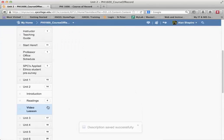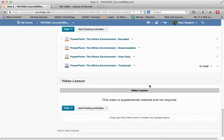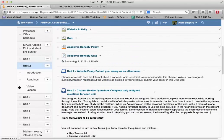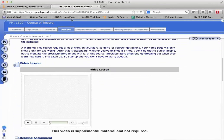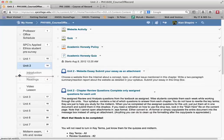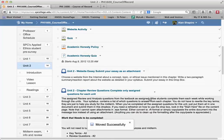Going back to Unit 2, that sub-module should now be there. Now I may need to reorder it — in my Angel course the video lesson was actually the second item. So I take it and drag it up. If I drag it directly over another sub-module it creates a sub-module of that sub-module, but if I drag it to where there's just a line indicator, that moves it above the Readings sub-module.